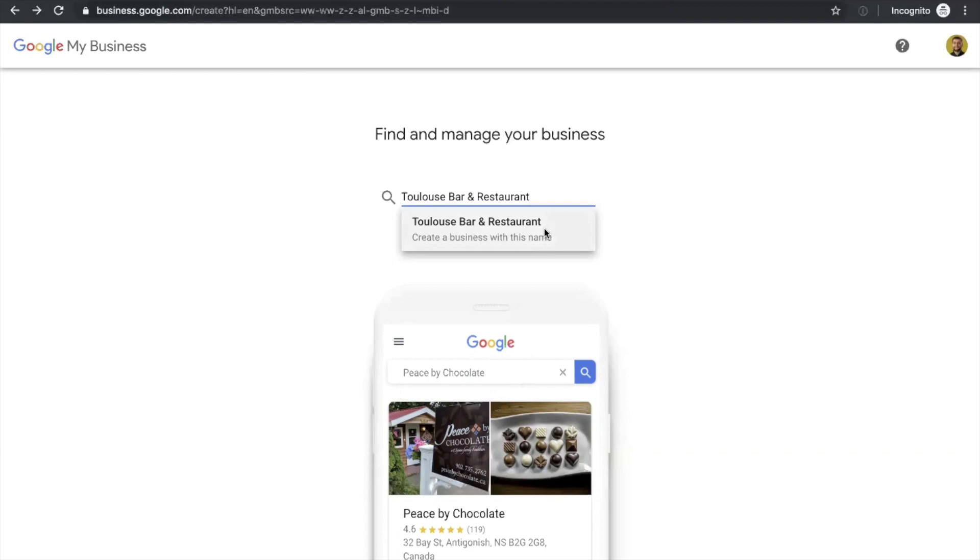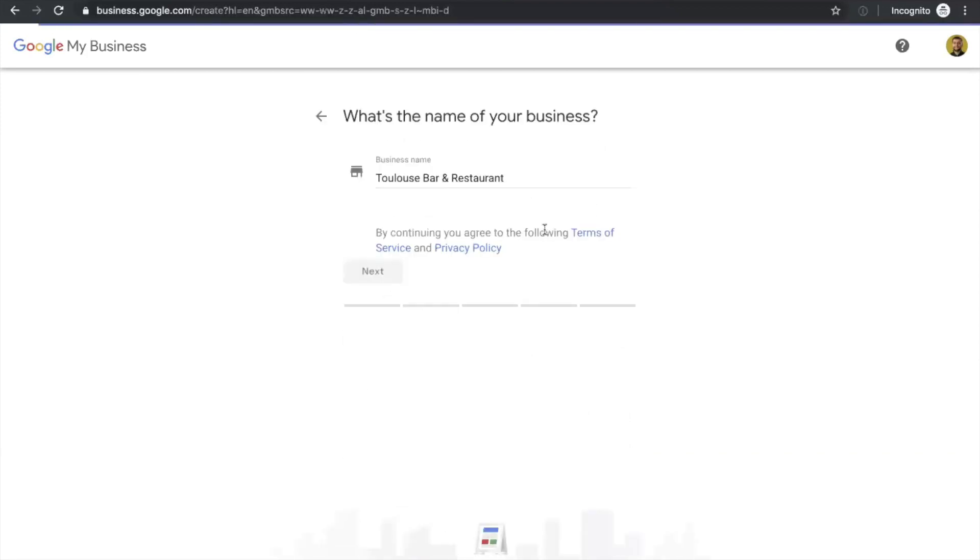But if you keep typing your name, I'm just typing a random name here and there's nothing in there, it means it doesn't exist so you can continue creating your account. By the way, if you want to create your account, you need to go to business.google.com/create to get started.